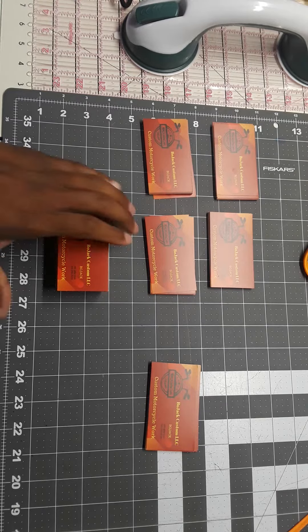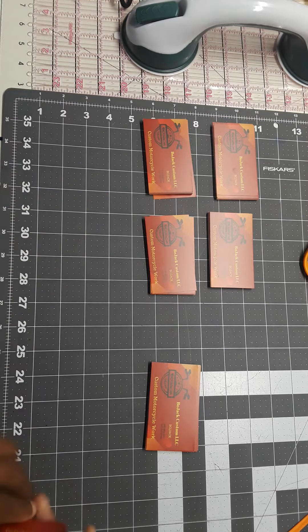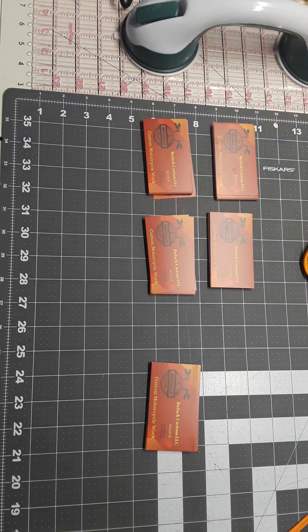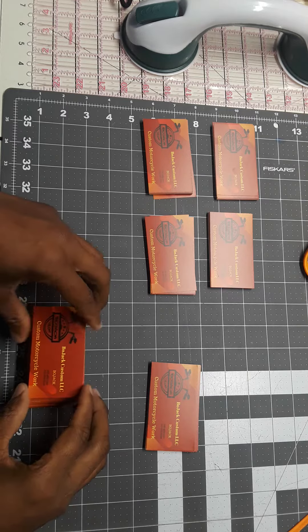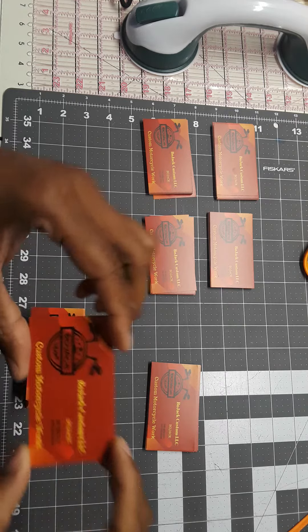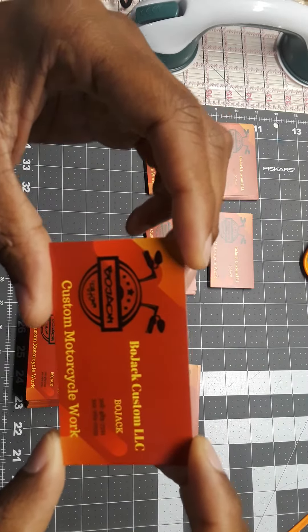Okay guys, got a quick episode of what's on the table today. Got some custom business cards for Bojack customs.